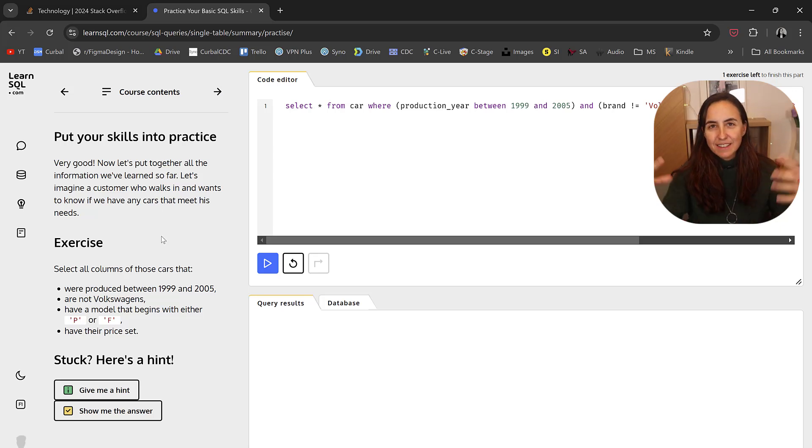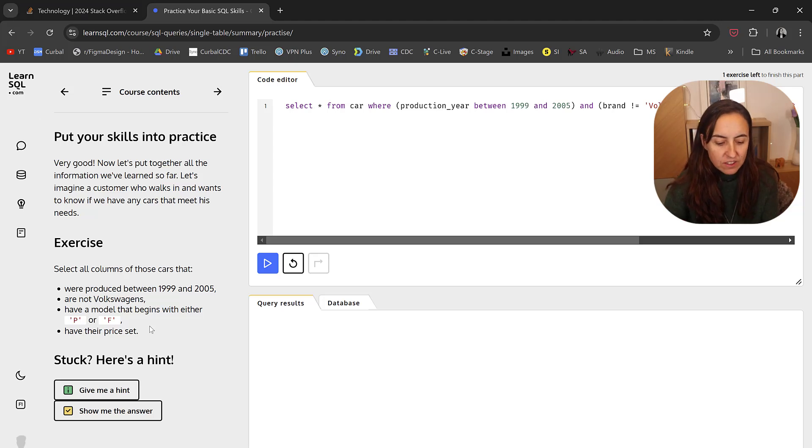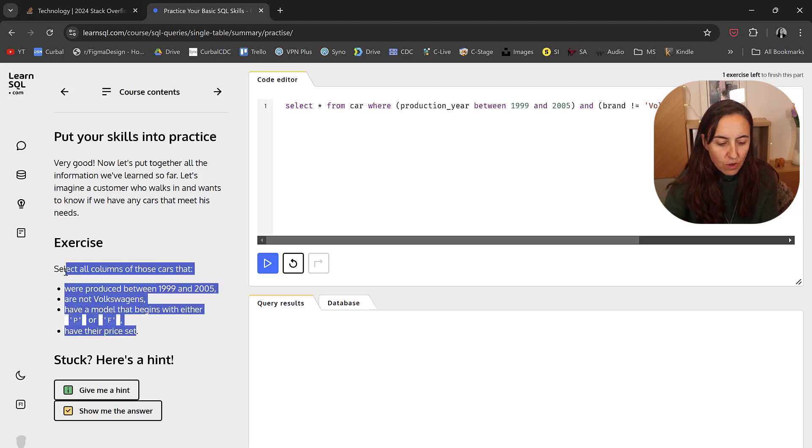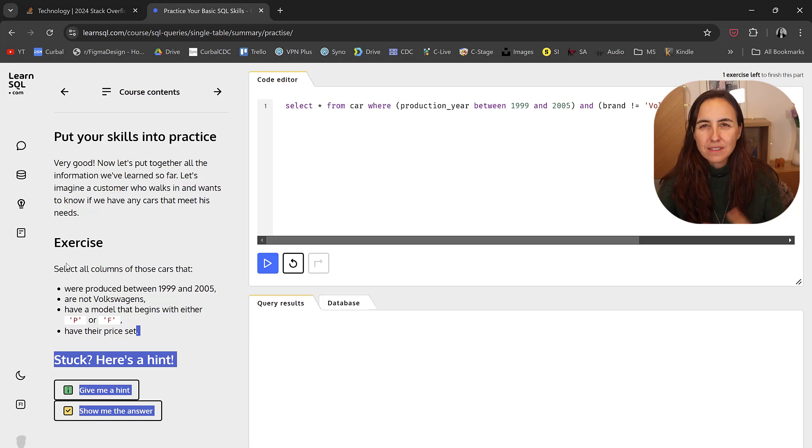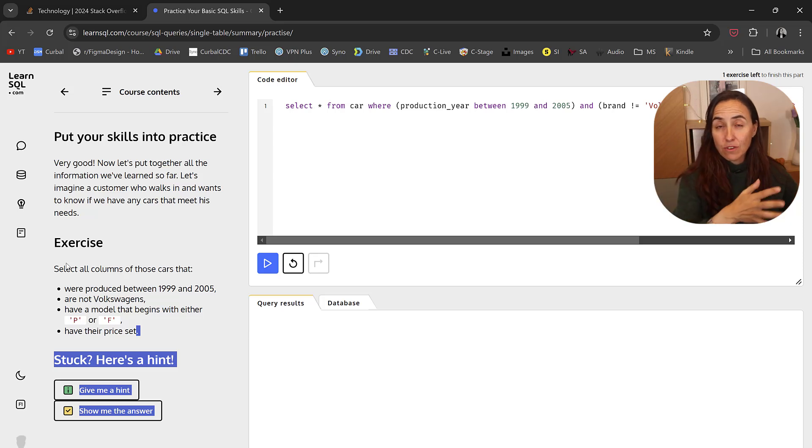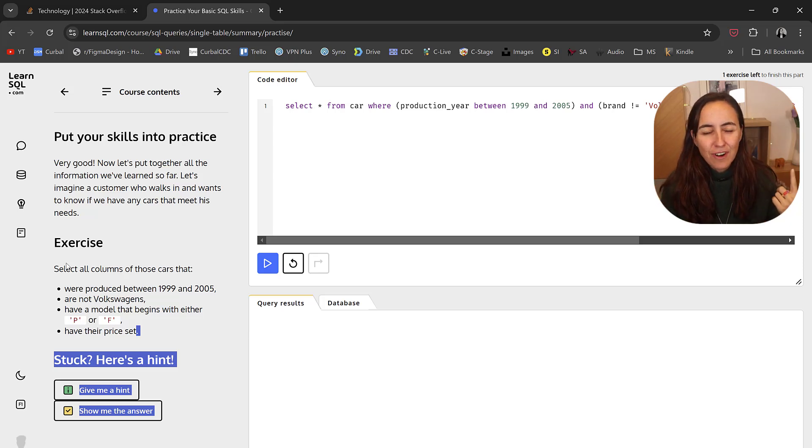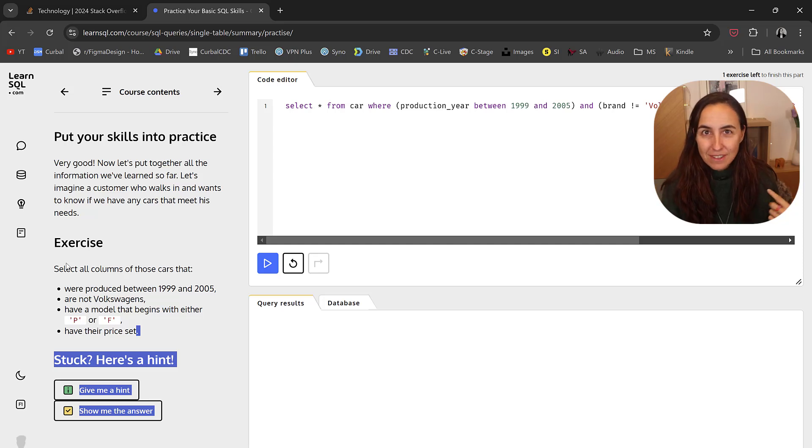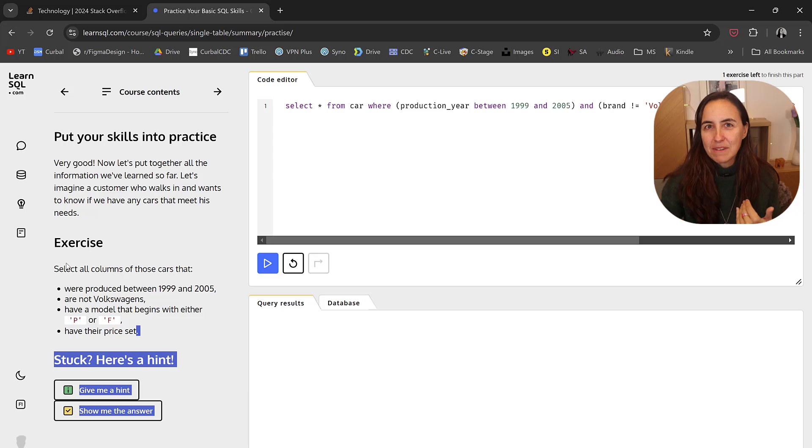And this is the grand analysis, put your skills into practice. They ask you to do a query that contains quite a few of the things that you've learned through the previous exercises.